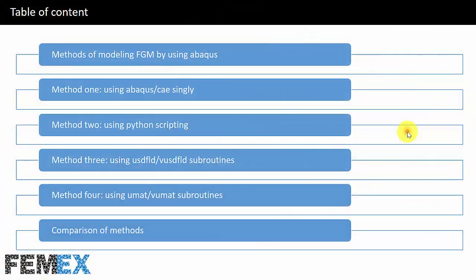Hi, I'm Amir Hussain Mirza. In this video I want to talk about the methods of modeling FGM in Abaqus. There are several methods for modeling functionally graded materials in Abaqus. I will talk about all of these methods and finally I will compare them and talk about the accuracy of all of these methods.